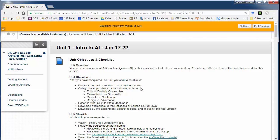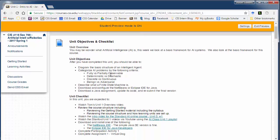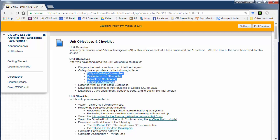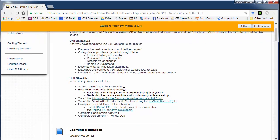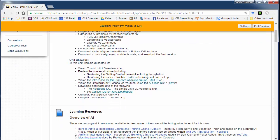Our objectives here are really to understand what artificial intelligence is, in particular what an intelligent agent is. Understand some basic terms for artificial intelligence. Understand what a finite state machine is and make sure we're using a Java IDE like NetBeans or Eclipse and can download an assignment, update its code and resubmit that assignment.